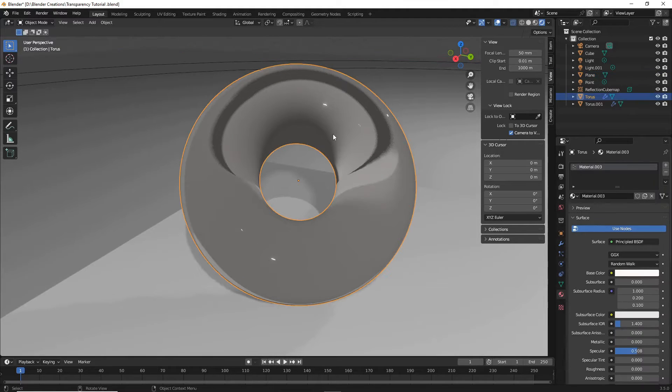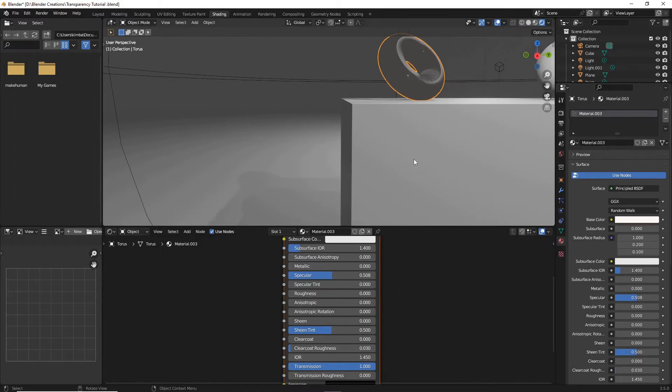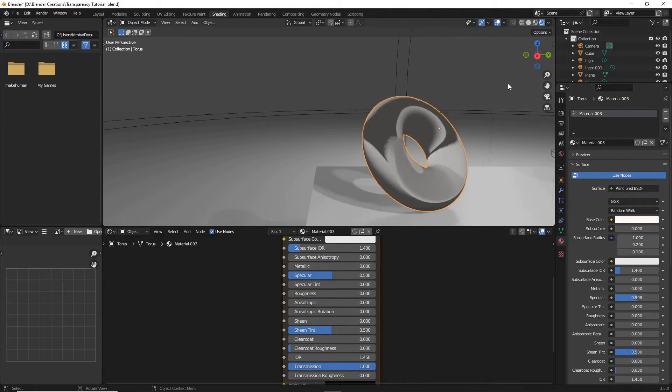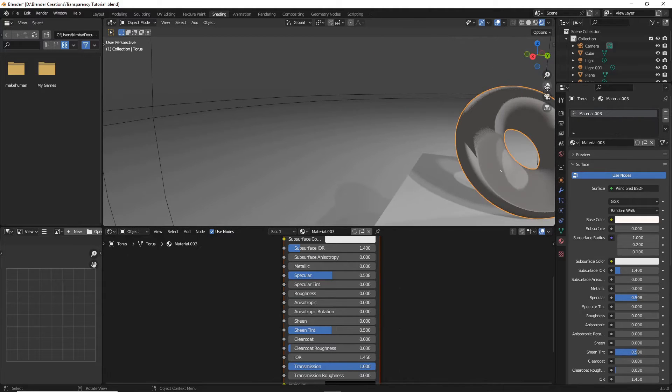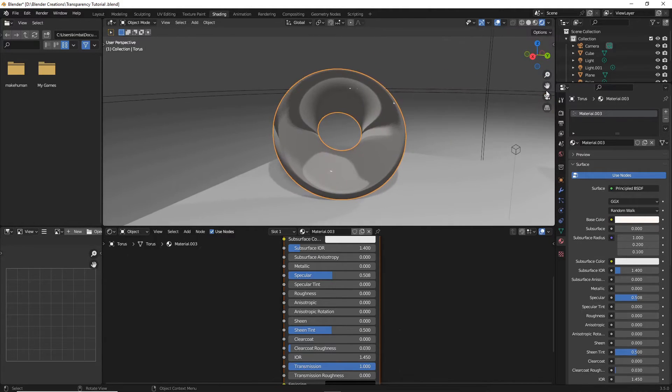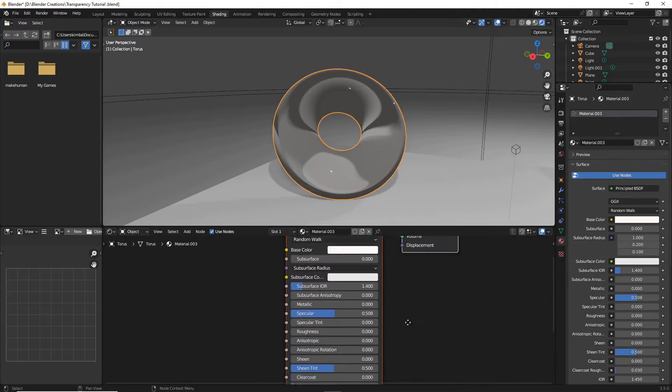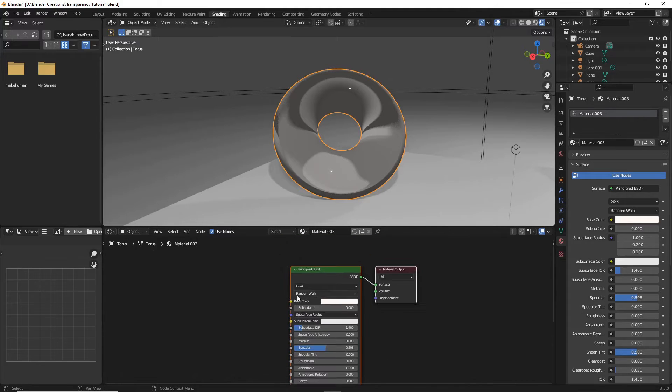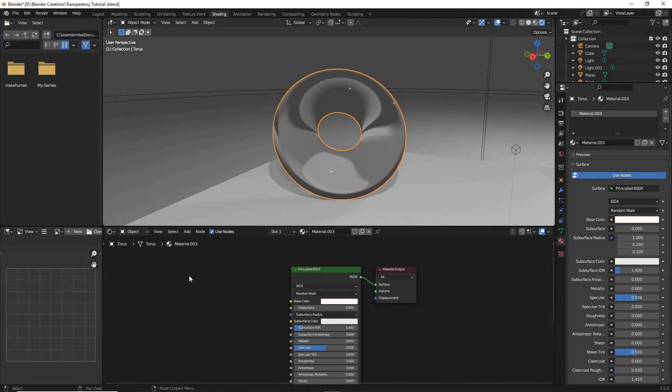So I've got my little donut here. I'm going to head over to shading. With my donut selected, I should have that materials principled BSDF, the glass that I just created.